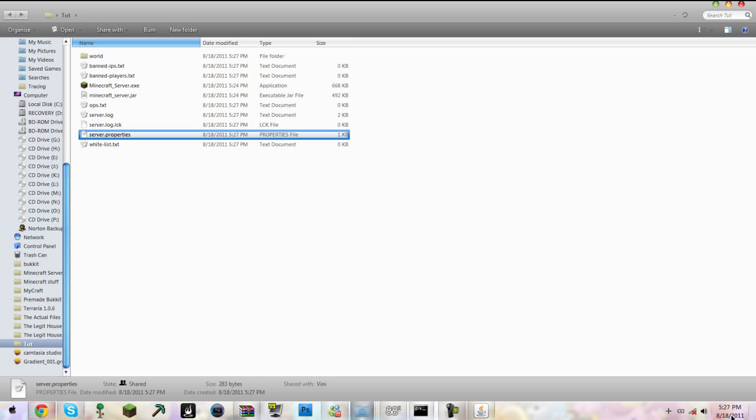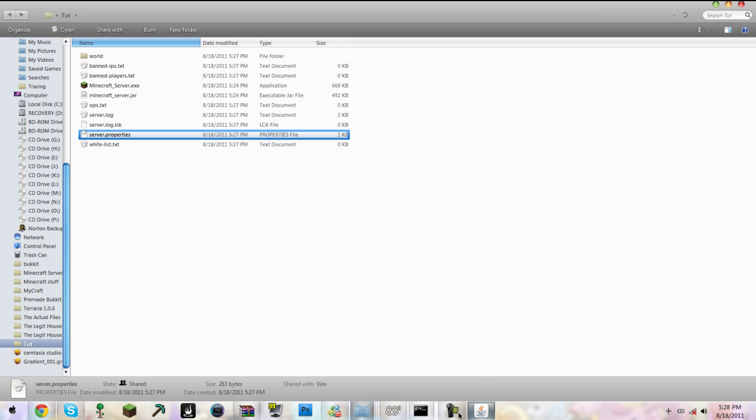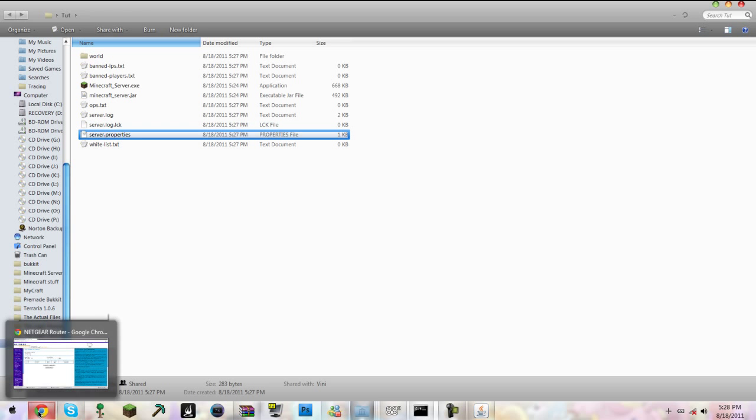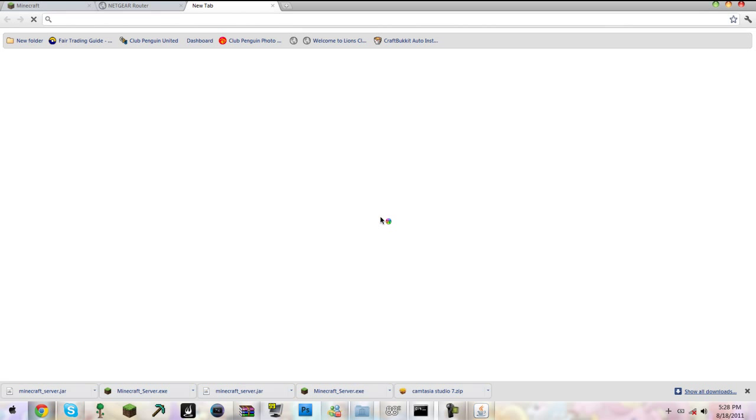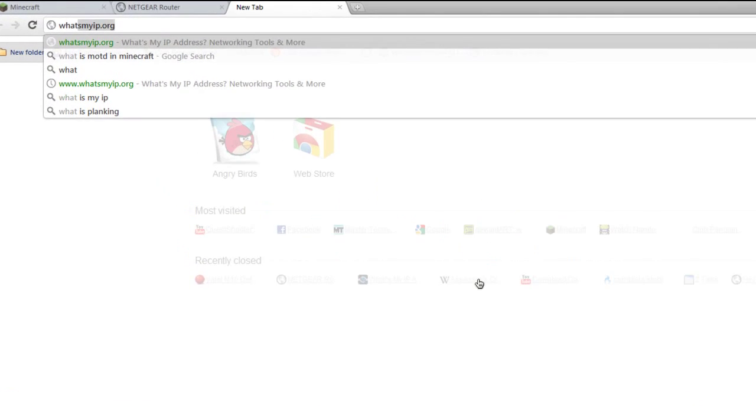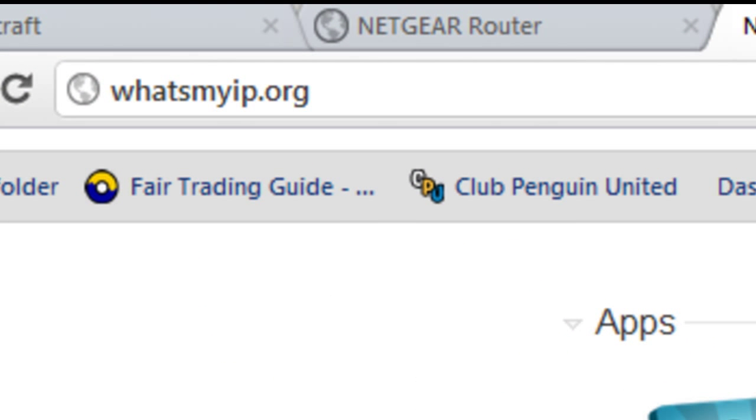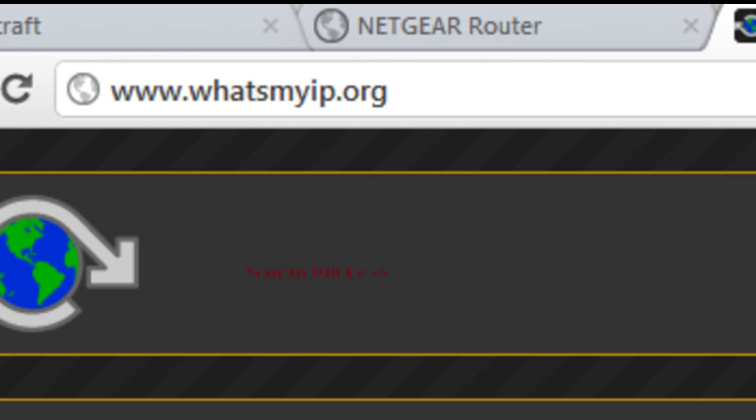You will now see everything loading perfectly. Now the problem is your friends want to know what your server IP is so they can join. This is very awesome - go to whatsmyip.org. It's going to give you your IP address. Take this IP address and open up Minecraft.